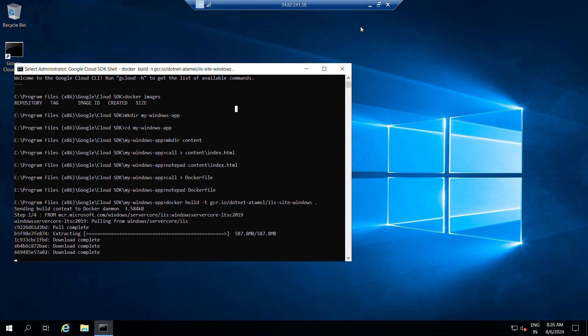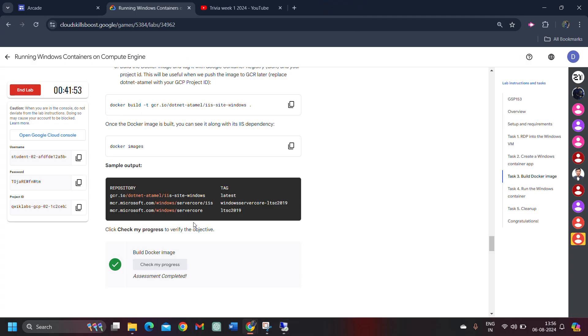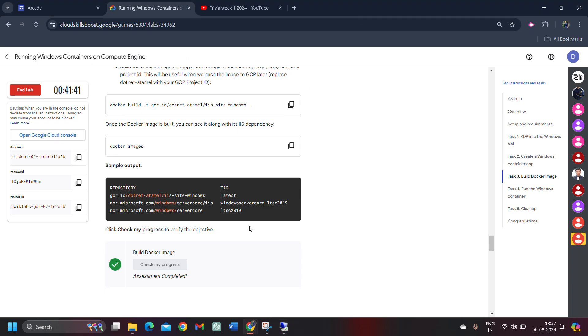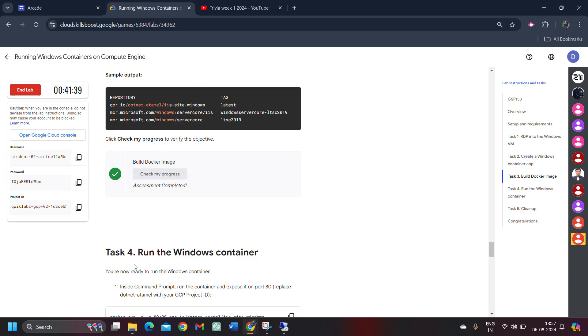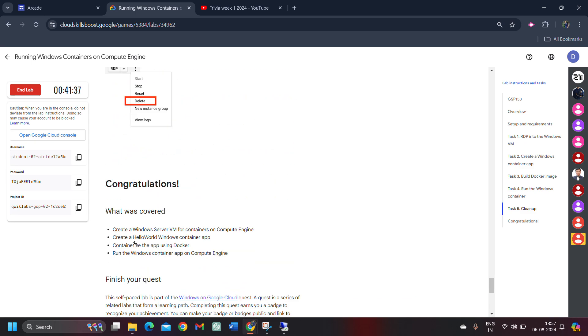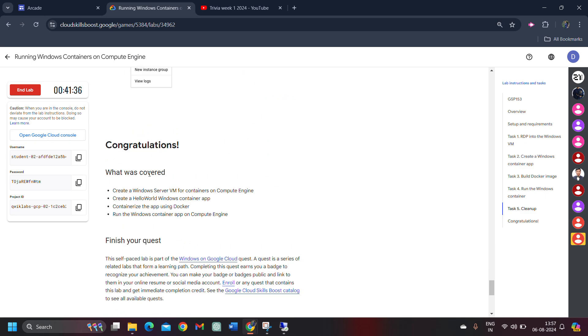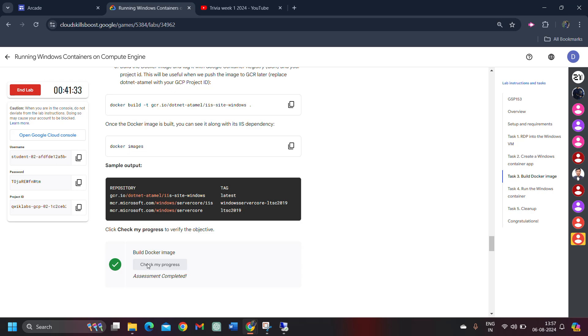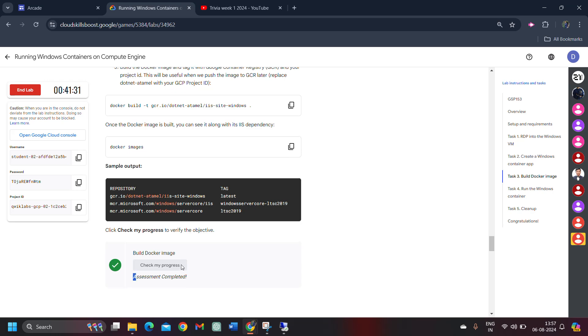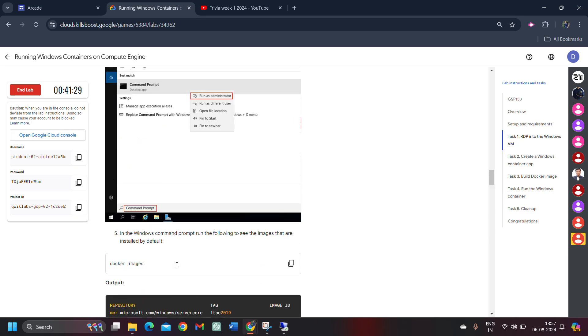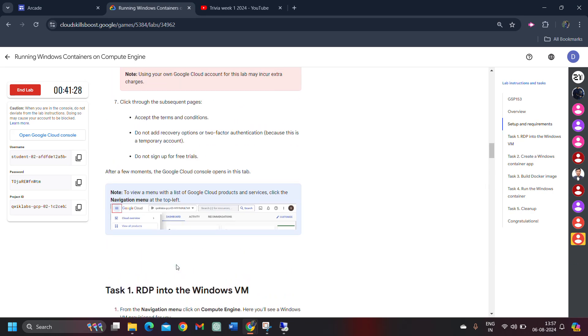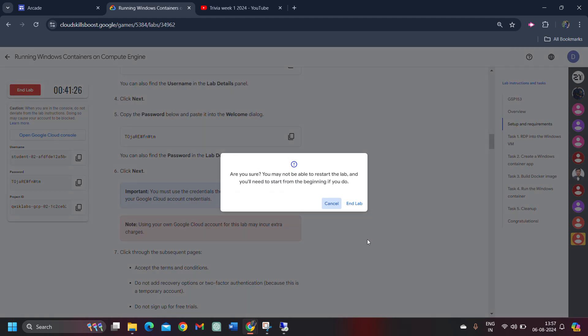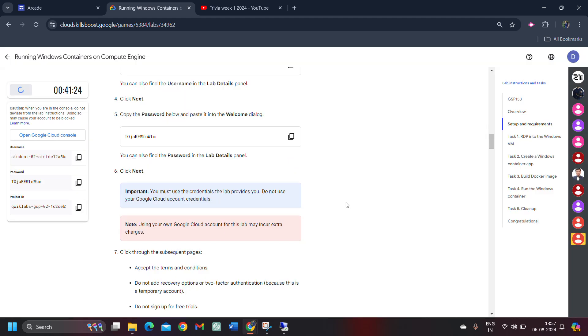Come back to the lab, click on the check my progress. Or if you get stuck, don't worry. Come back to the lab, click on the check my progress button. In both conditions, you will get the green tick. If you have a lag or hanged, you will get the green tick. Then you can simply click on the end lab button, click on the end lab button once again. Give the star rating that you want to give, click on the submit button.